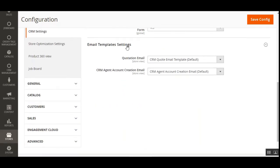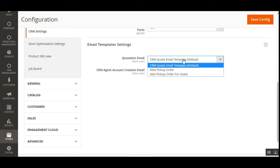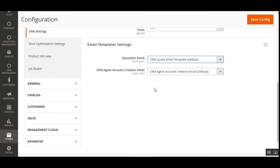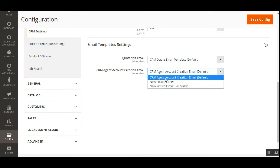Under Email Template Settings, the admin can set up the quotation email and the CRM agent account creation email. For the quotation email, the admin selects the mail template customers receive — we've chosen the CRM Quote Email Template. For the CRM Agent Account Creation Email, the admin selects the template used when sending emails to agents whenever a new agent account is created.